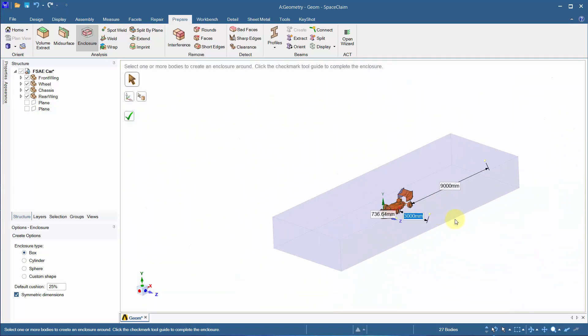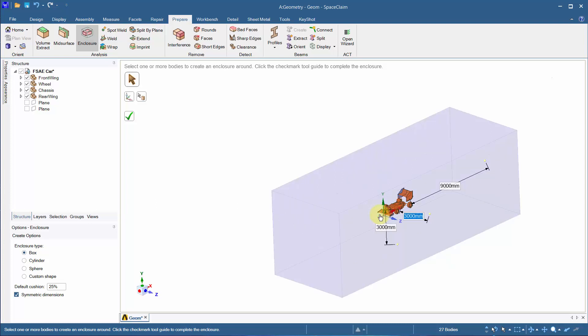Make sure to conduct a domain study by varying its dimensions and understanding how it affects the flow.